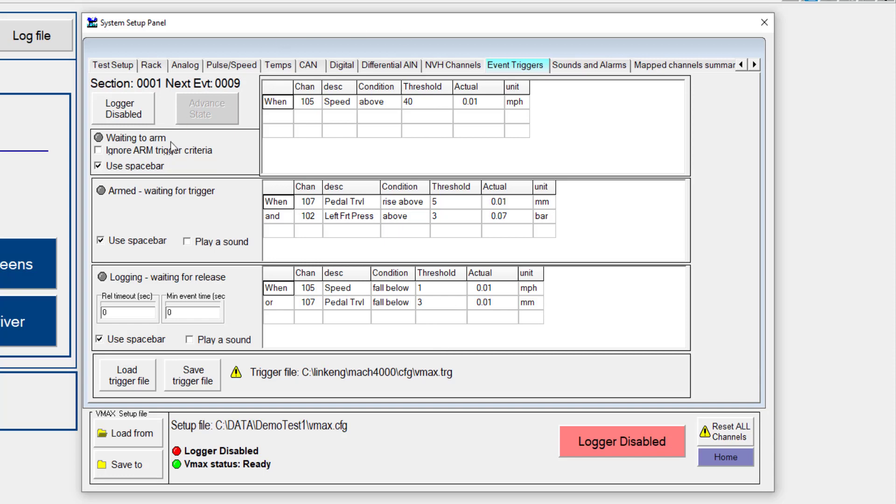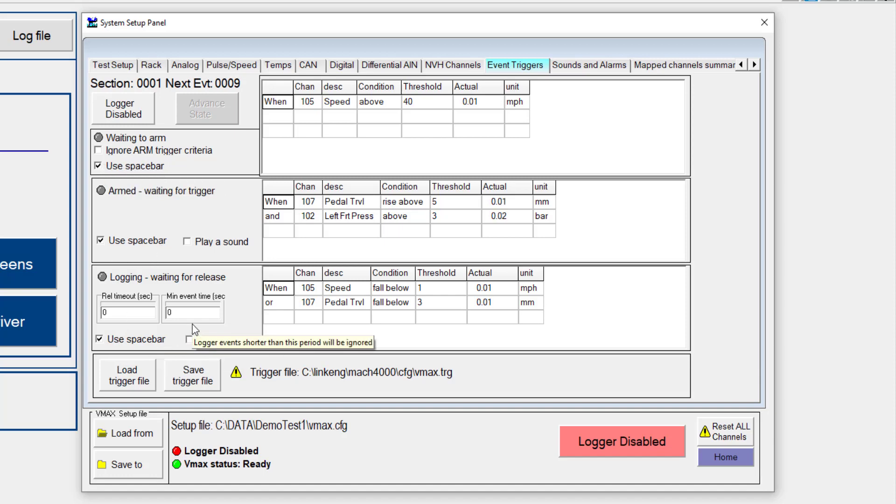Now you'll also notice that in all of these different fields, I have check use spacebar. Spacebar is also an option. So in case I need to manually arm, apply, or release the system, I can do that with the spacebar. I can uncheck those as well if not required.